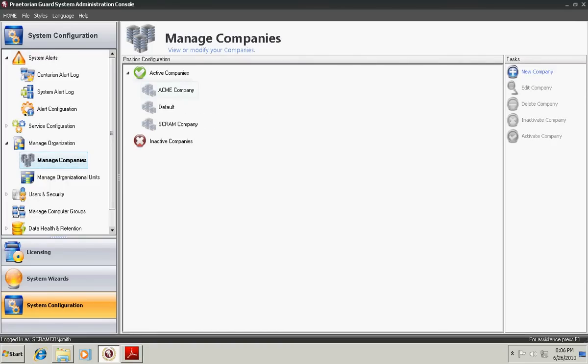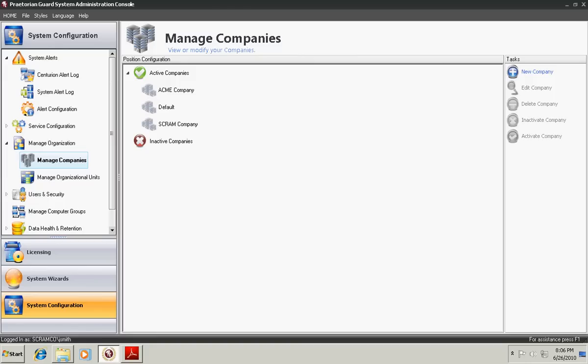Under this area, you see a listing of active companies and inactive companies. We have three active companies. The default company is created by default when you install the Praetorian Guard system to aid in setup for small companies who don't really need to manage anything by the company organization tree. Companies within Praetorian Guard allow you to create an organizational tree structure to represent how your company is organized by departments, divisions, etc.